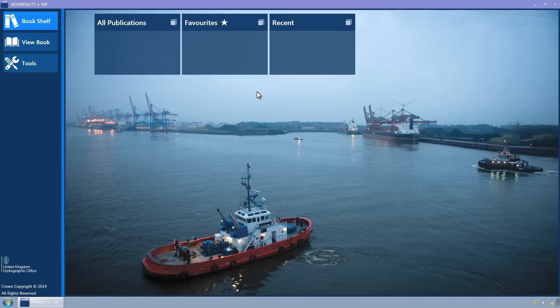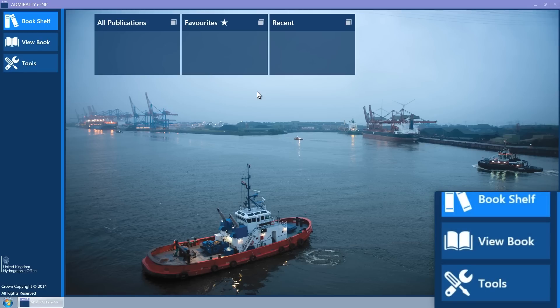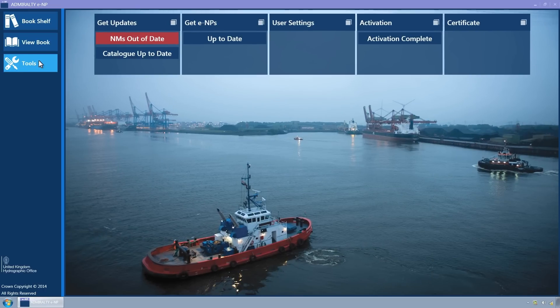You can access the folder containing the log files by clicking the Tools button of the navigation bar on the left-hand side of the screen. The Tools page will now be displayed.